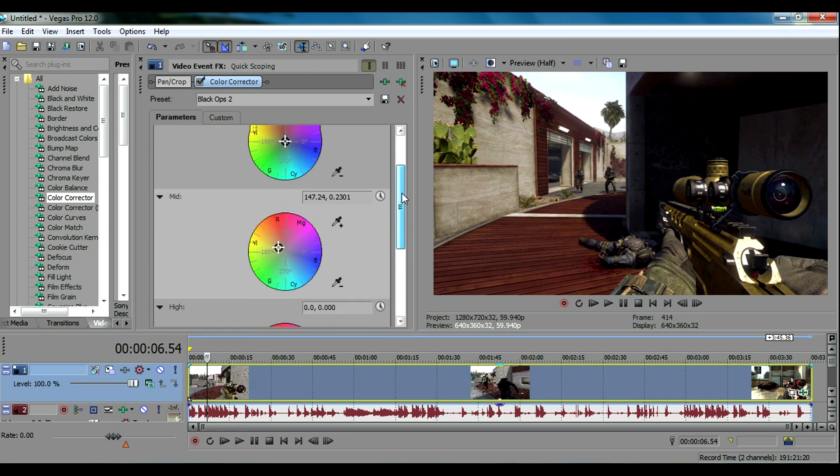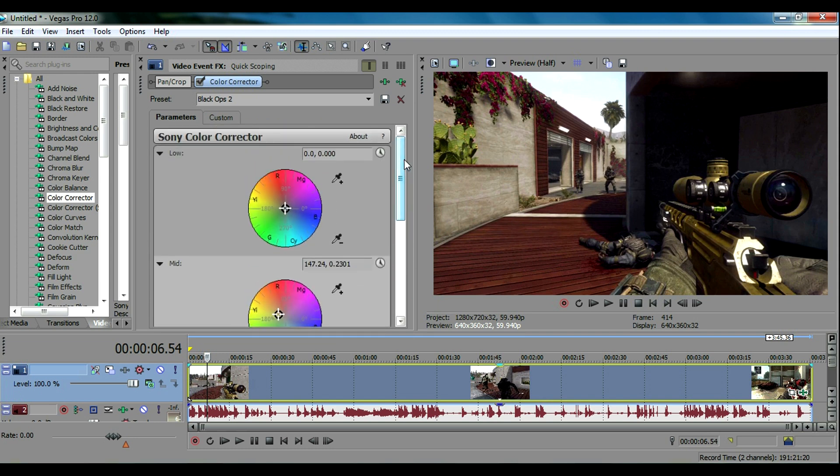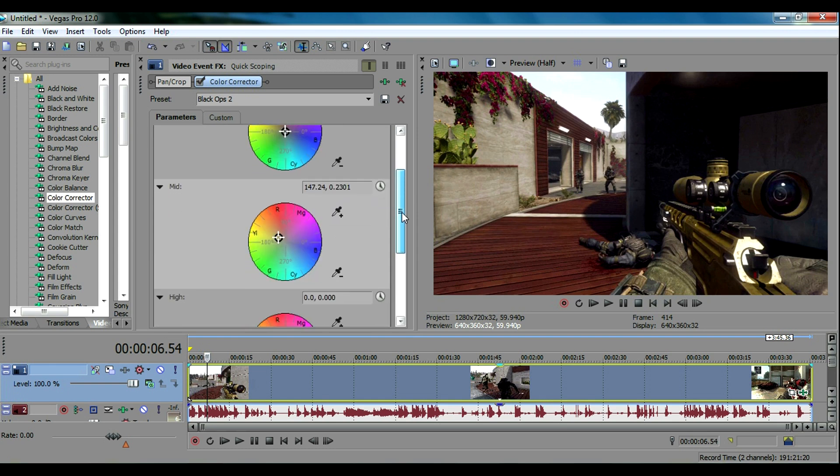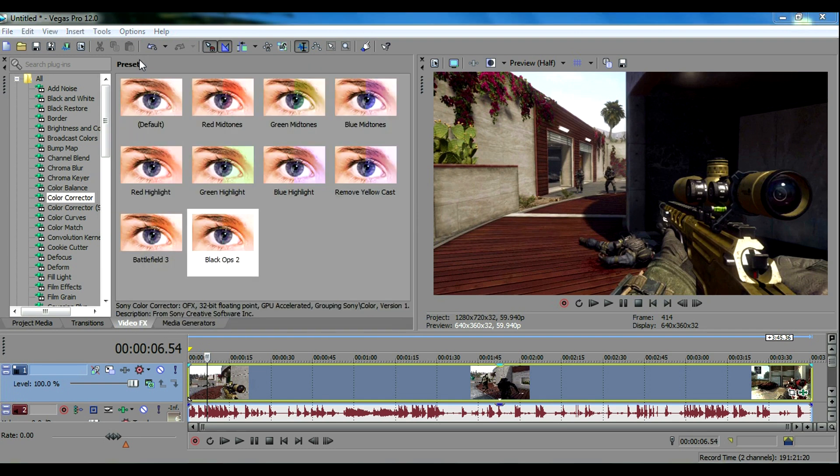You can change it around a bit according to your video. With color corrector you have to look at the video and if there's already a bunch of red, yellow and orange colors you can add a little bit of blue and see which looks best for you. But I feel for Black Ops 2 these are the best settings so that's what I use.